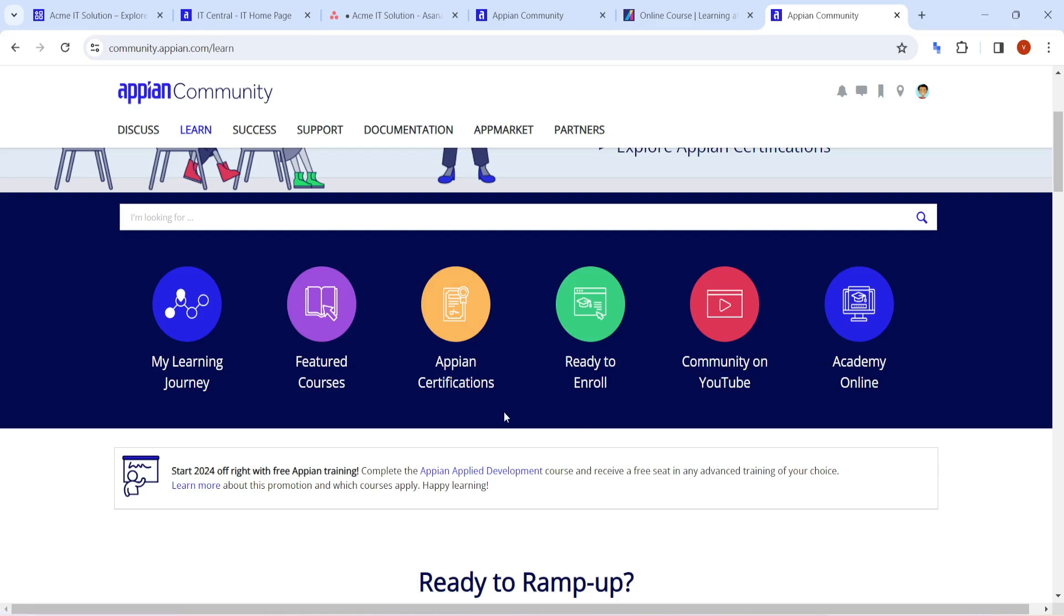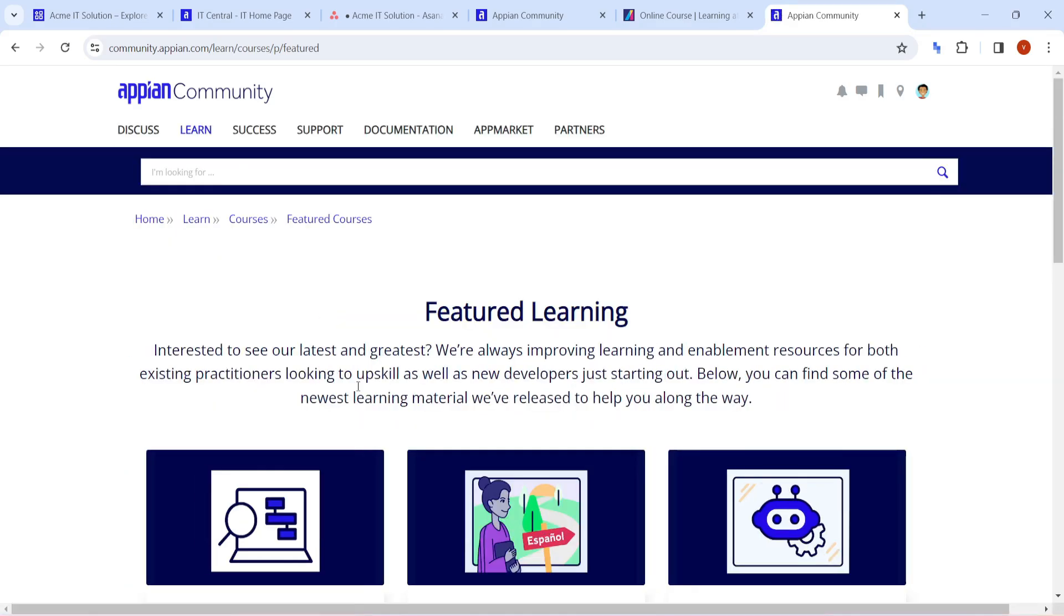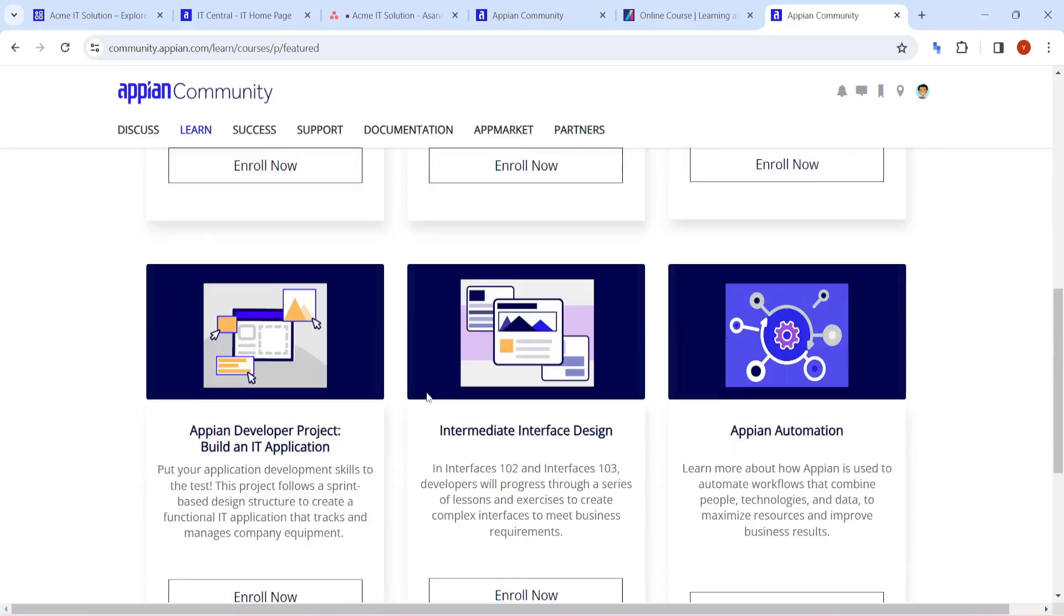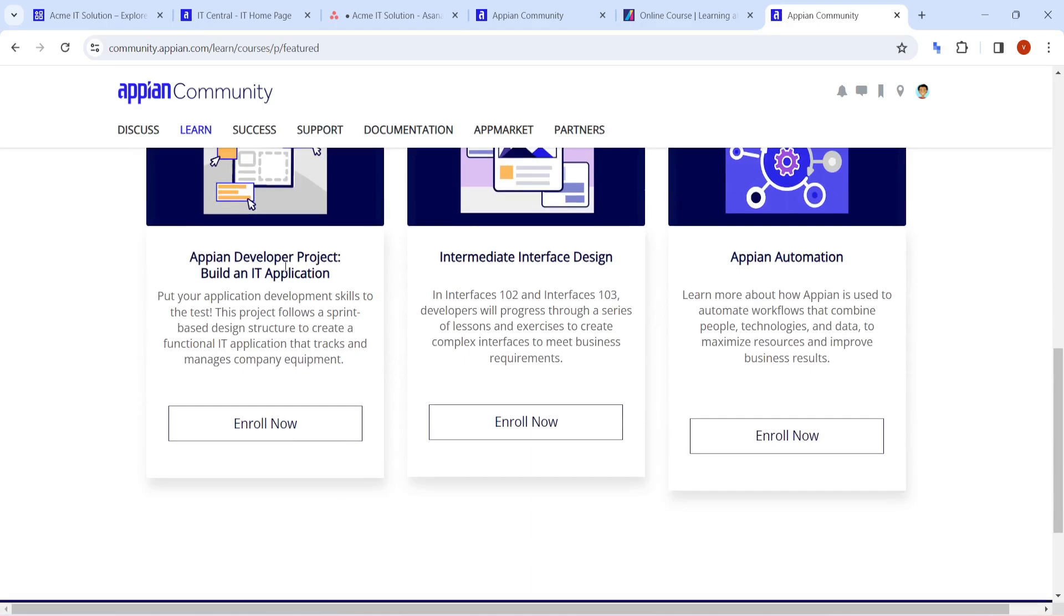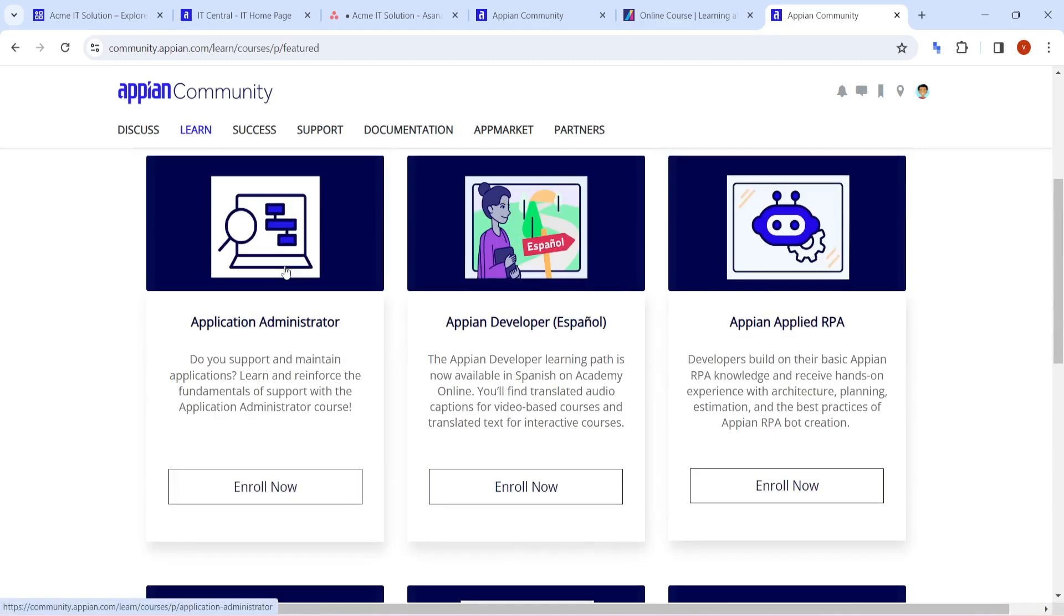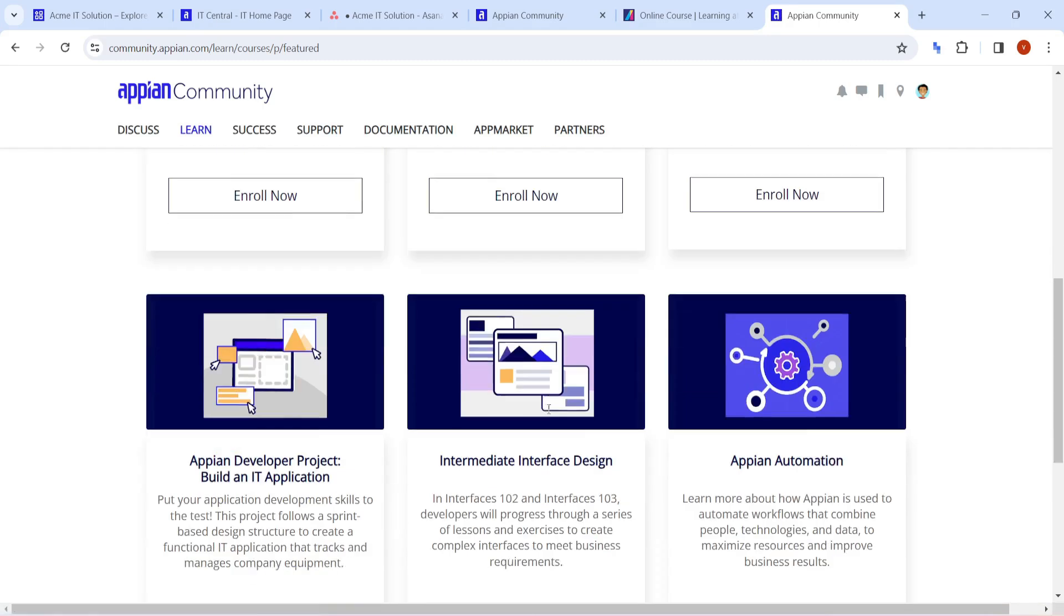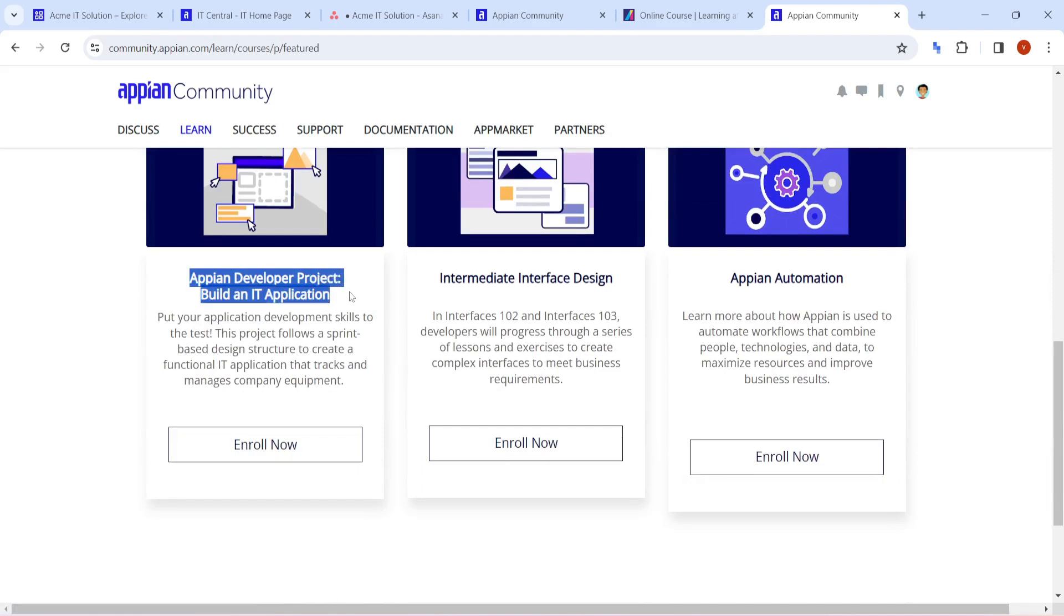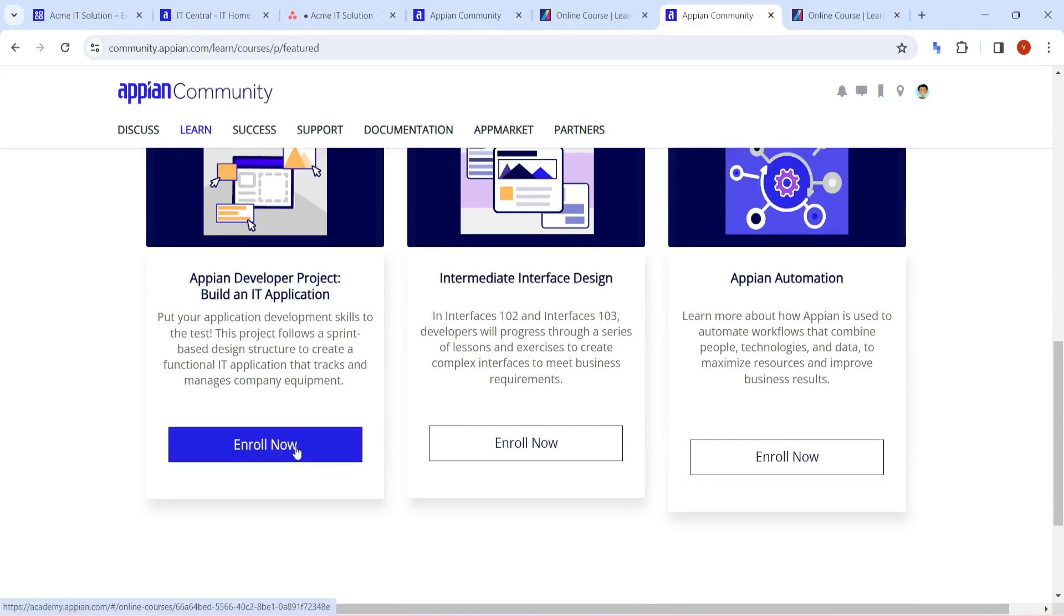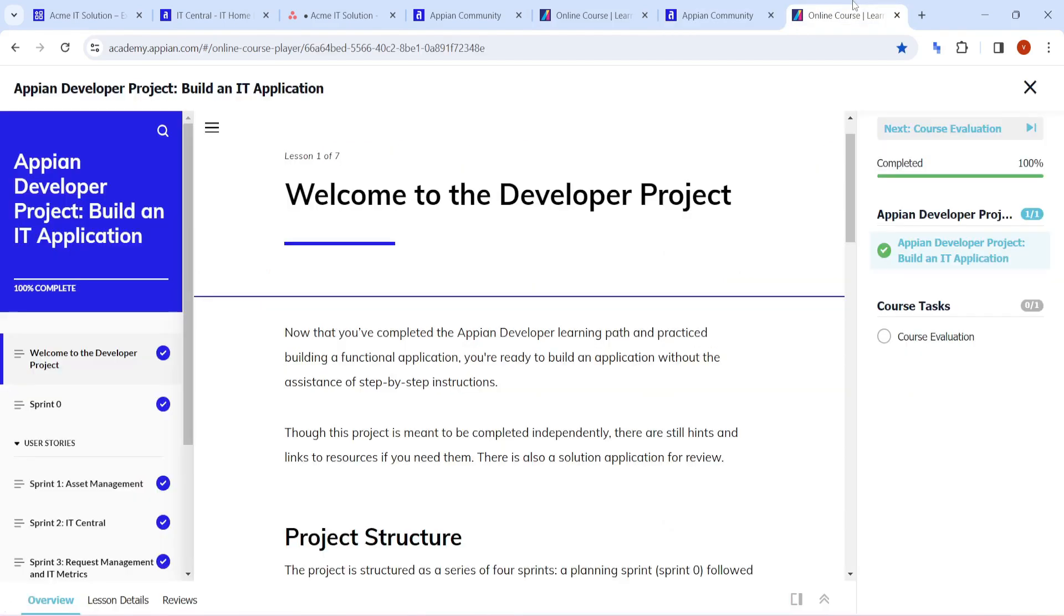When you go to the featured courses, I found that they have a new POC that is present there. Different types of projects are there and here it is - Appian developer project: build an IT application. I have already clicked on enroll and here is how it looks.